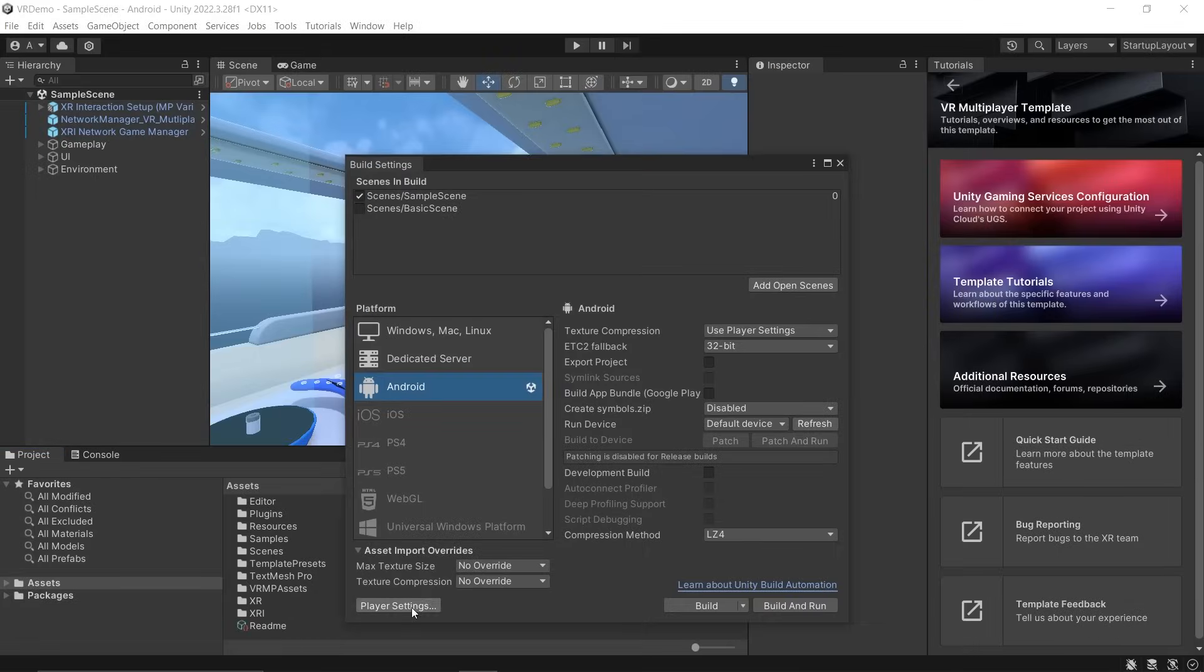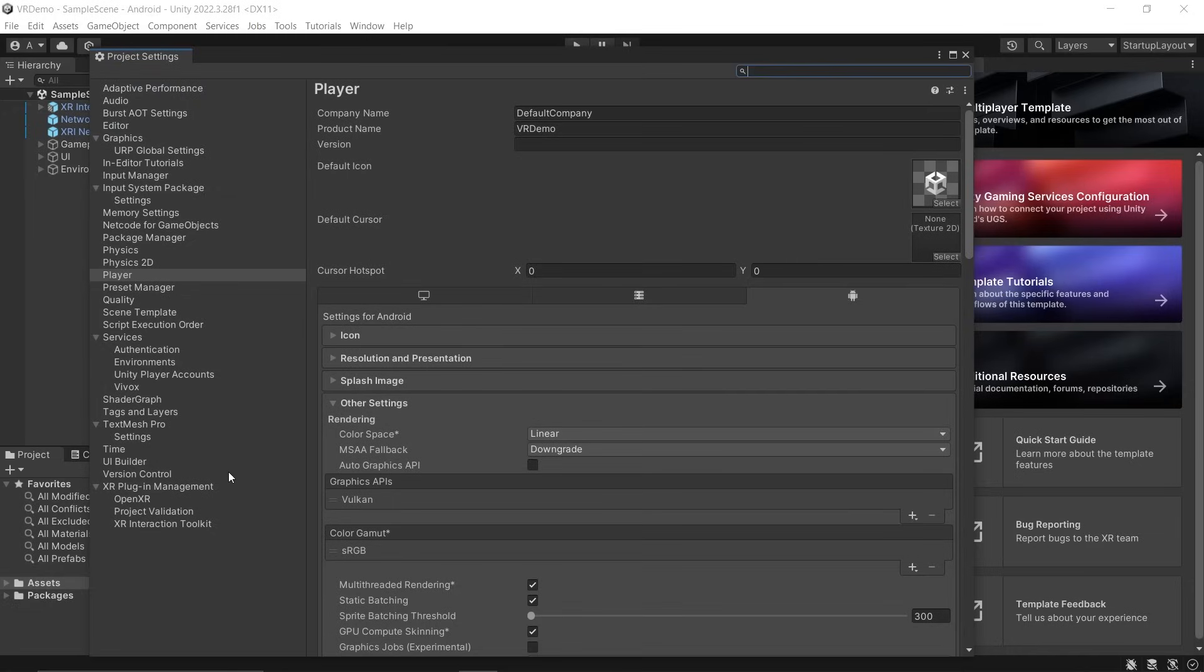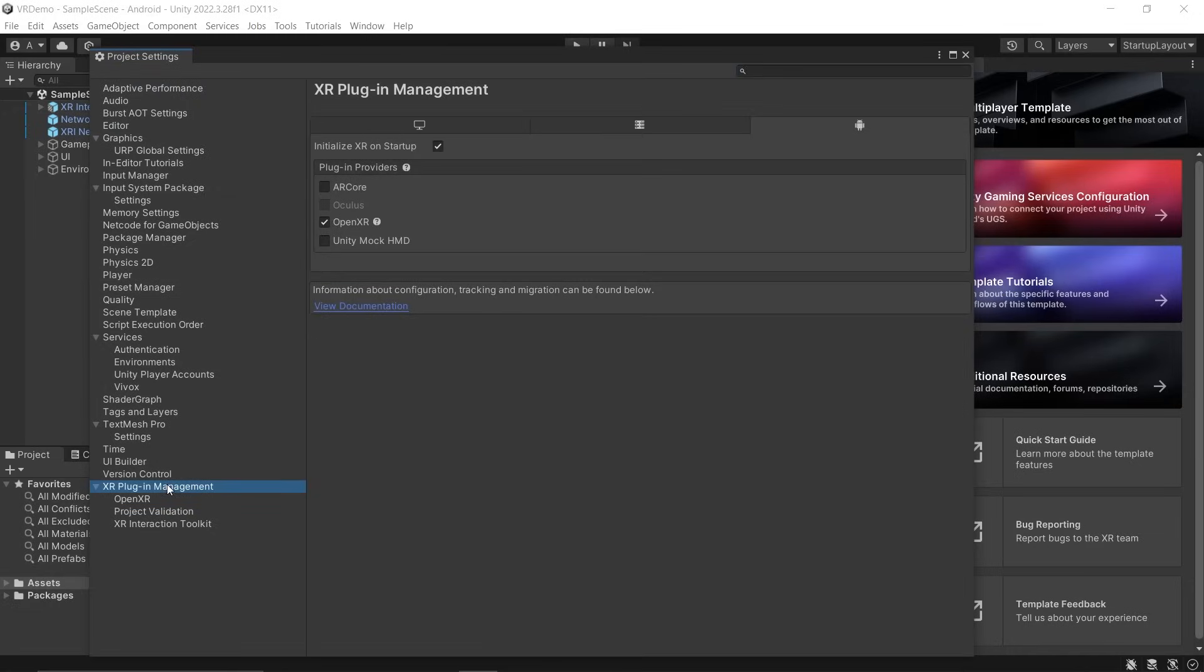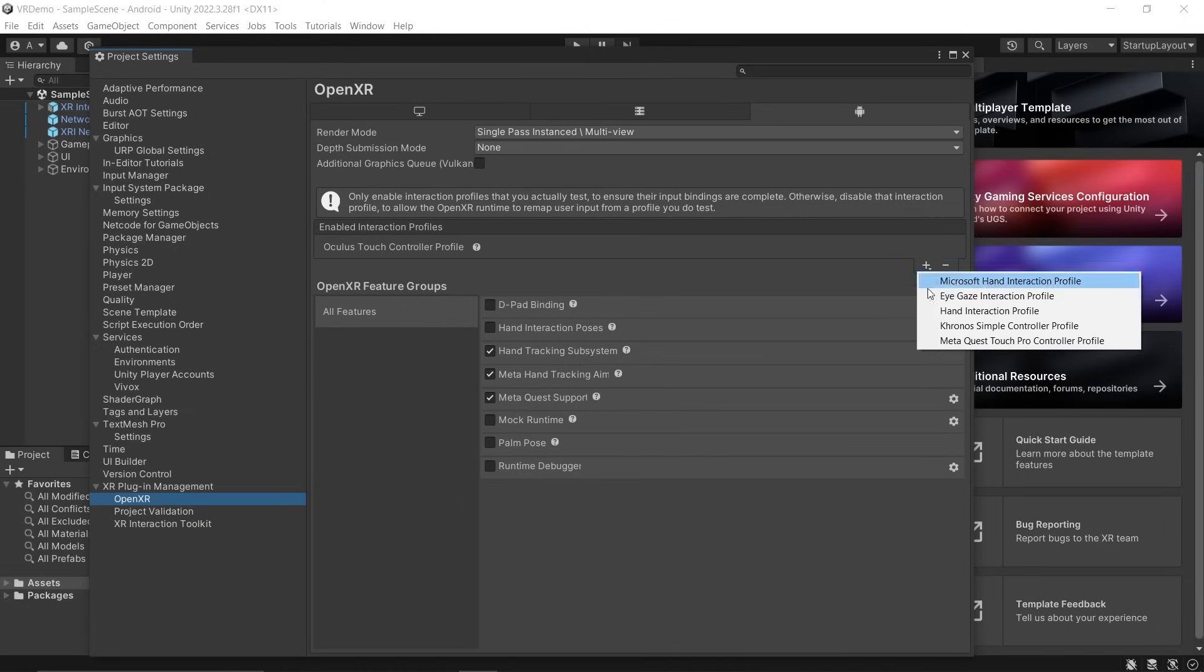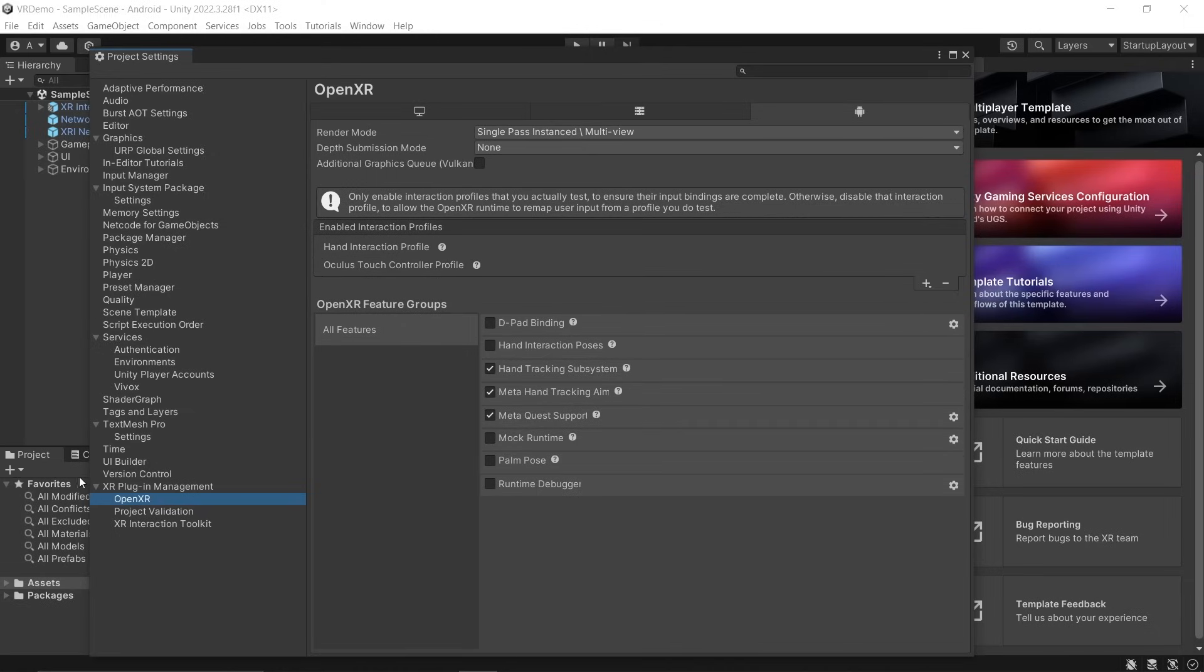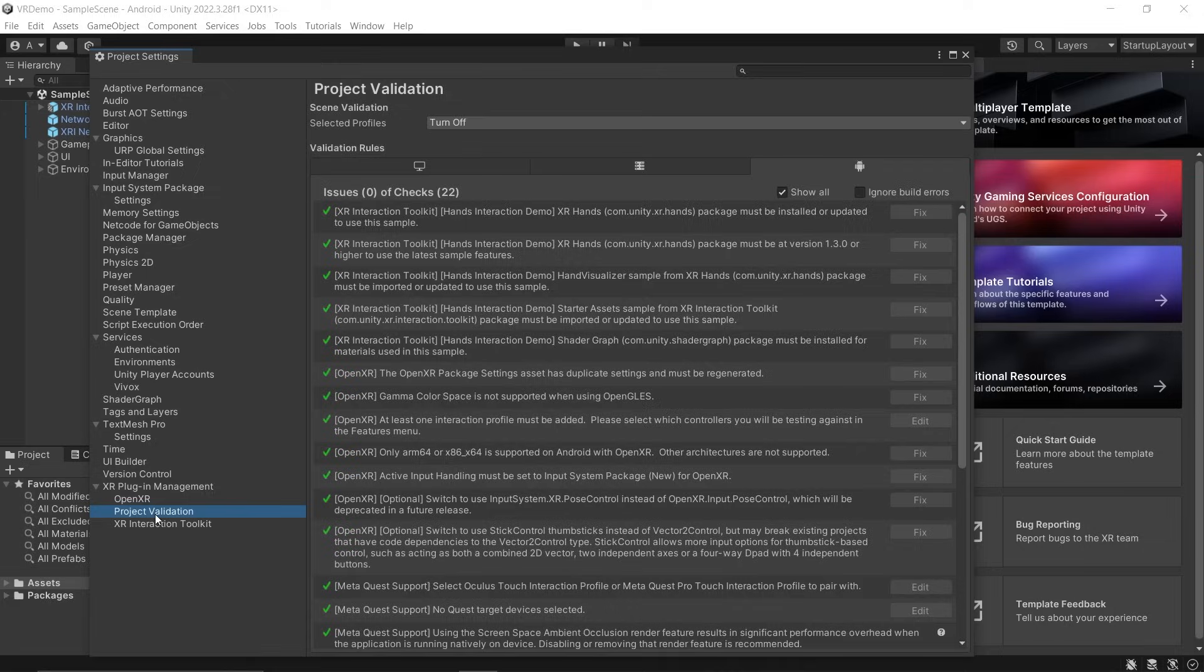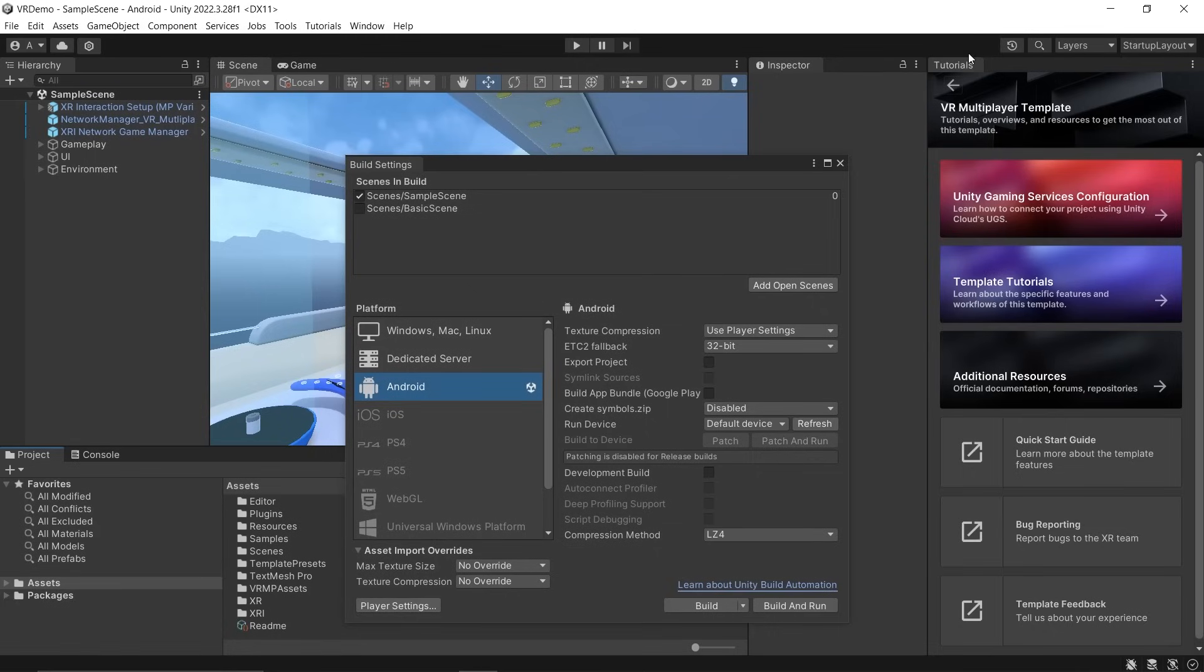Once that's done, click Player Settings. Click XR Plugin Management. Make sure the OpenXR plugin has been checked. Go inside OpenXR and here we have the Oculus Touch Controller profile. If you want to use Hand Interaction, click the plus icon and add Hand Interaction profile as well. Go to the Project Validation tab and make sure there are no issues. Close this window.